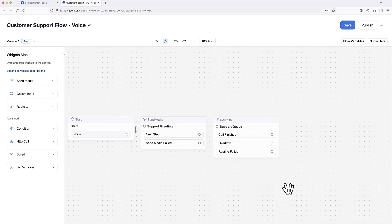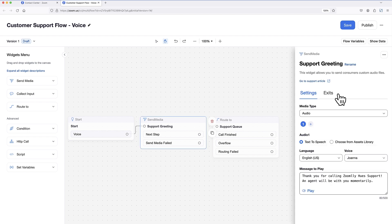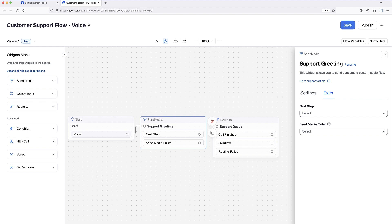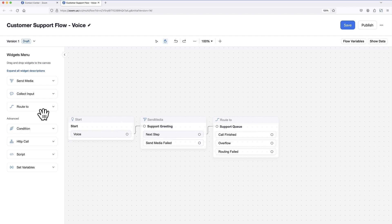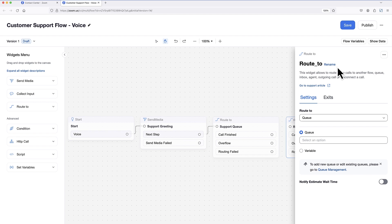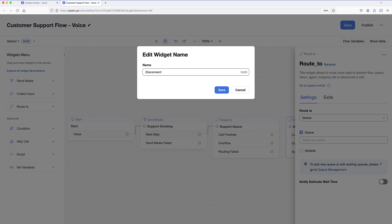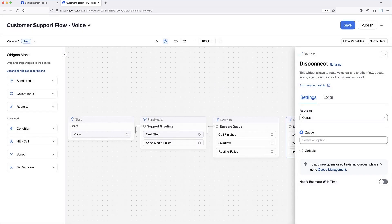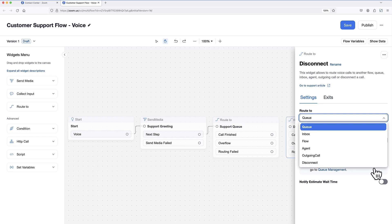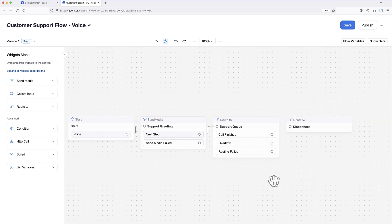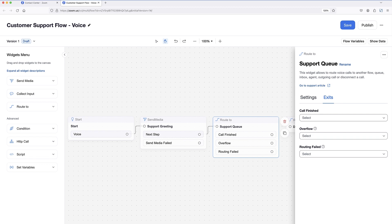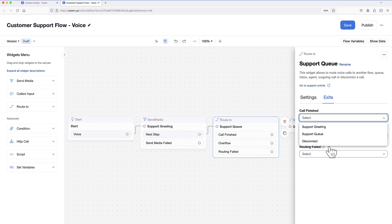Next, I can click back to my flow canvas and connect my previous widget to this one by selecting it in the exits next step drop-down. Lastly, I'll drop in one final route to widget to configure this flow to disconnect the call when either the agent or the customer hangs up. After dropping in and renaming my final route to widget, I'll select disconnect under the route to drop-down. Then I'll click back to the flow canvas, select my support queue widget, and in the exits call finished drop-down, I'll select the name of the route to disconnect widget I just added.